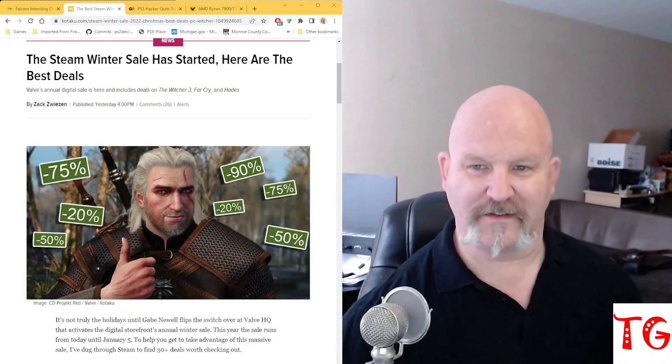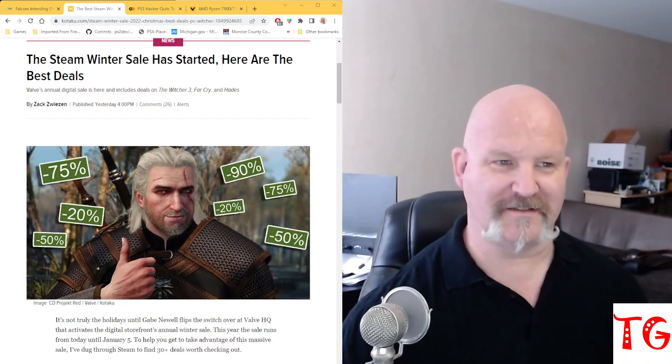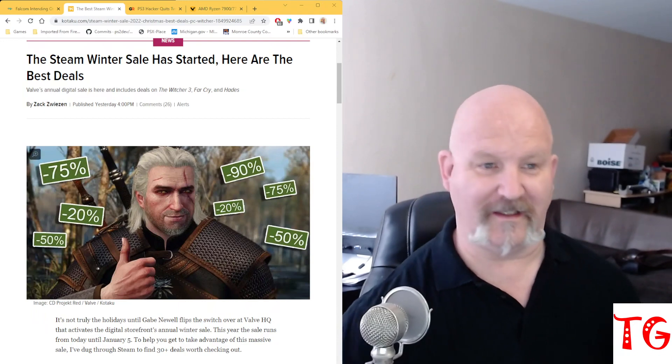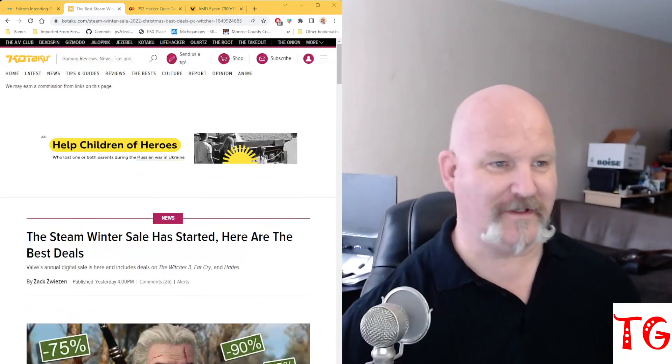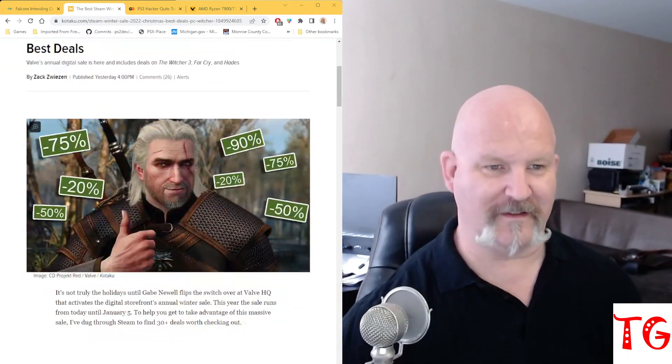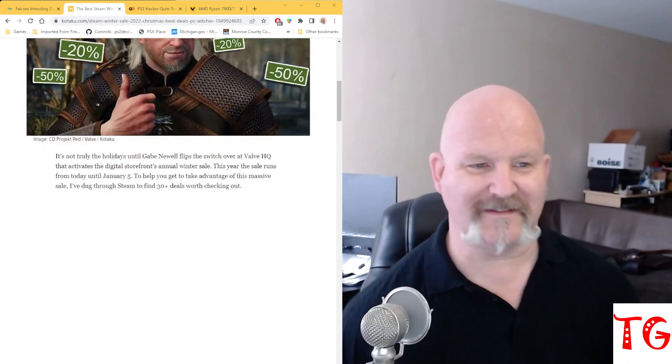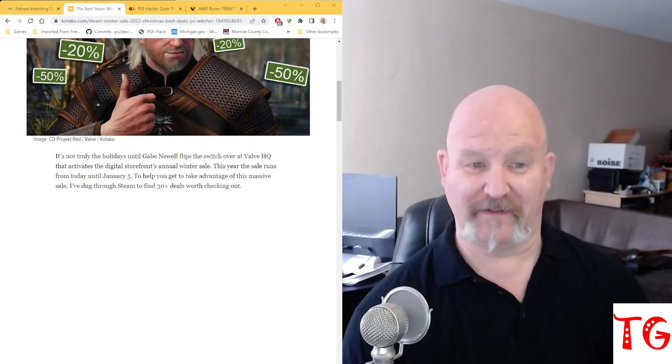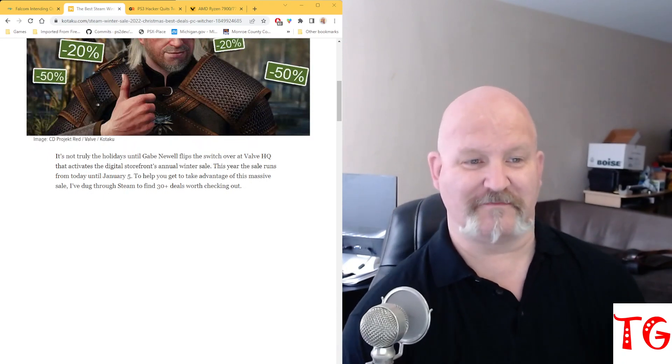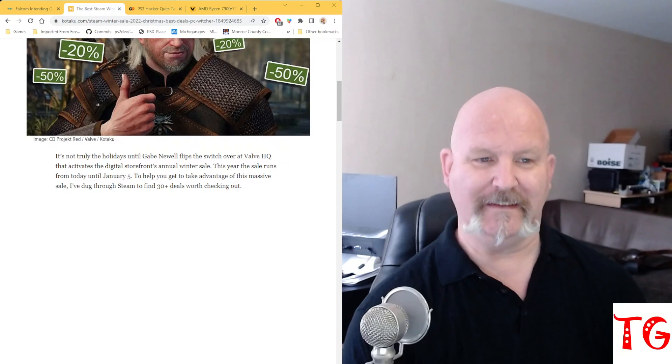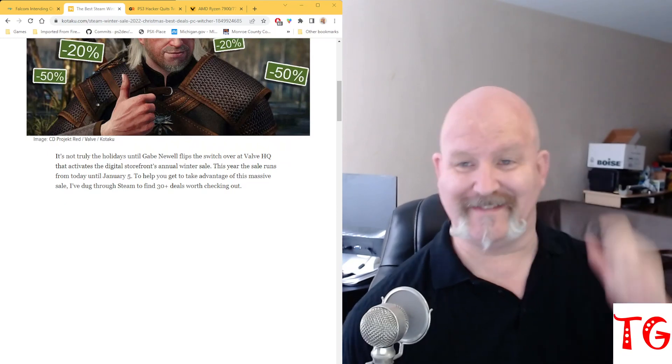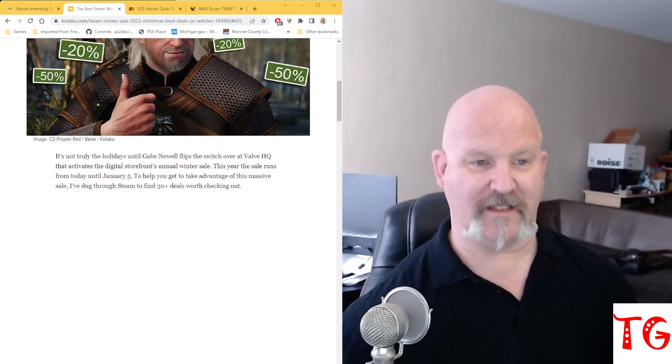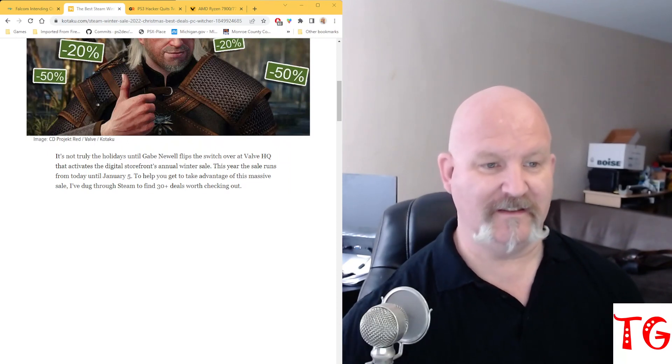I hope you got your wallets open, because the Steam Winter Sale has started. And these are the best deals, according to Kotaku, who cobbled this list together. It's not truly the holidays until Gabe Newell flips the switch over at Valve HQ that activates the digital storefront's annual winter sale. This year, the sale runs from today until January 5th.